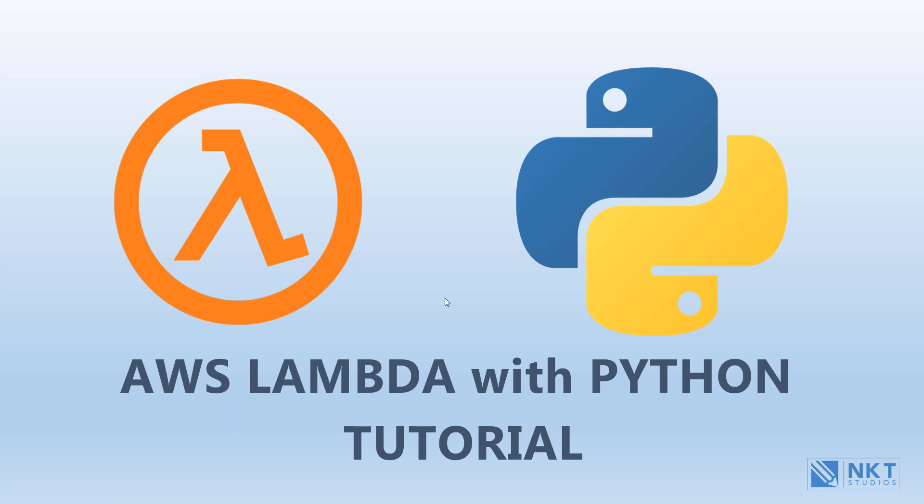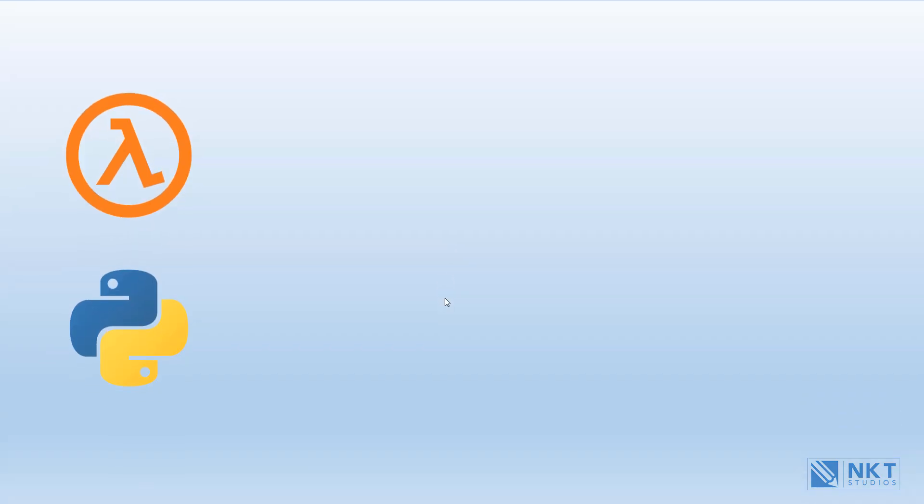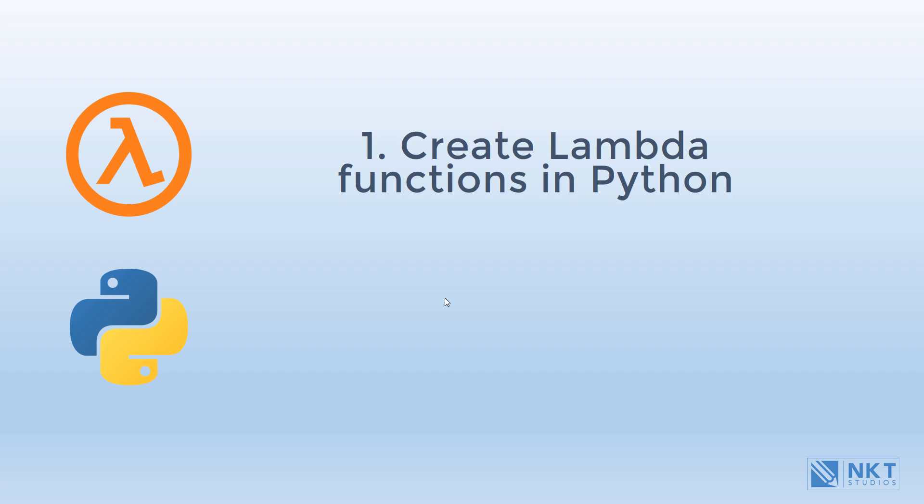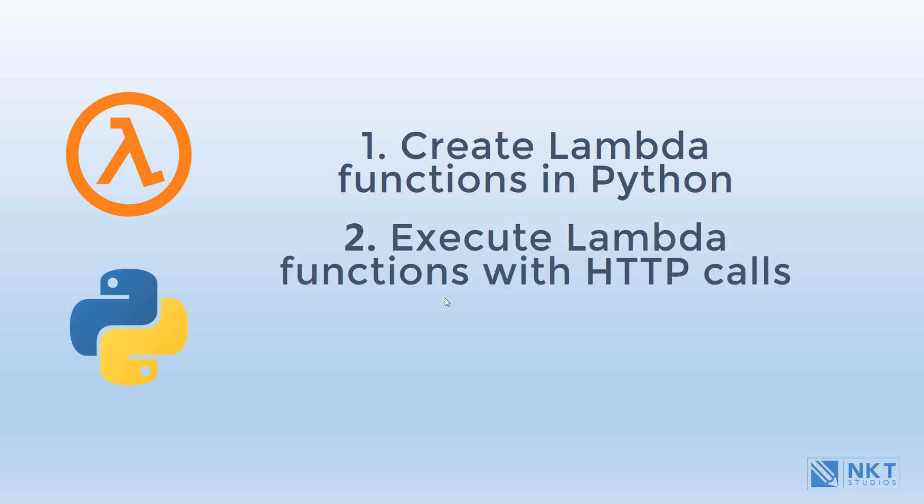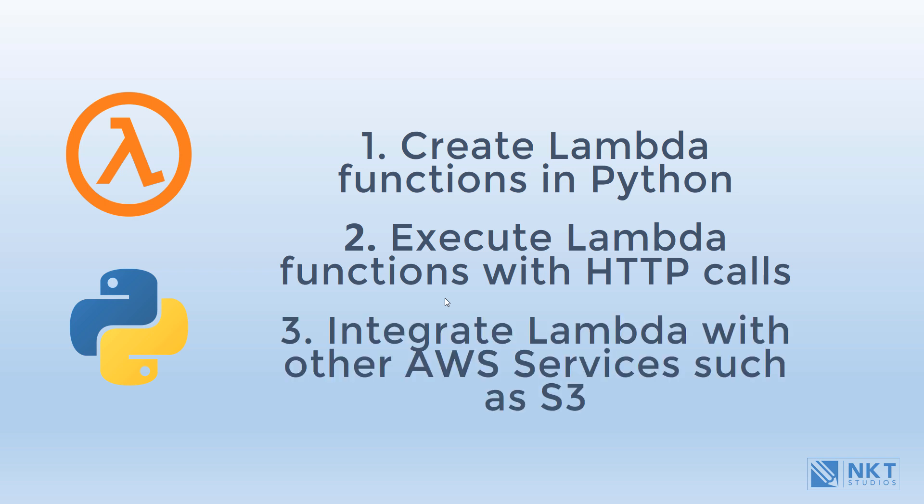Hello guys and welcome to this series on AWS Lambda. In this series, I'll show you how to create and deploy Lambda functions in Python, how to execute the functions with HTTP calls, and how to integrate Lambda with other AWS services like S3 and much more.